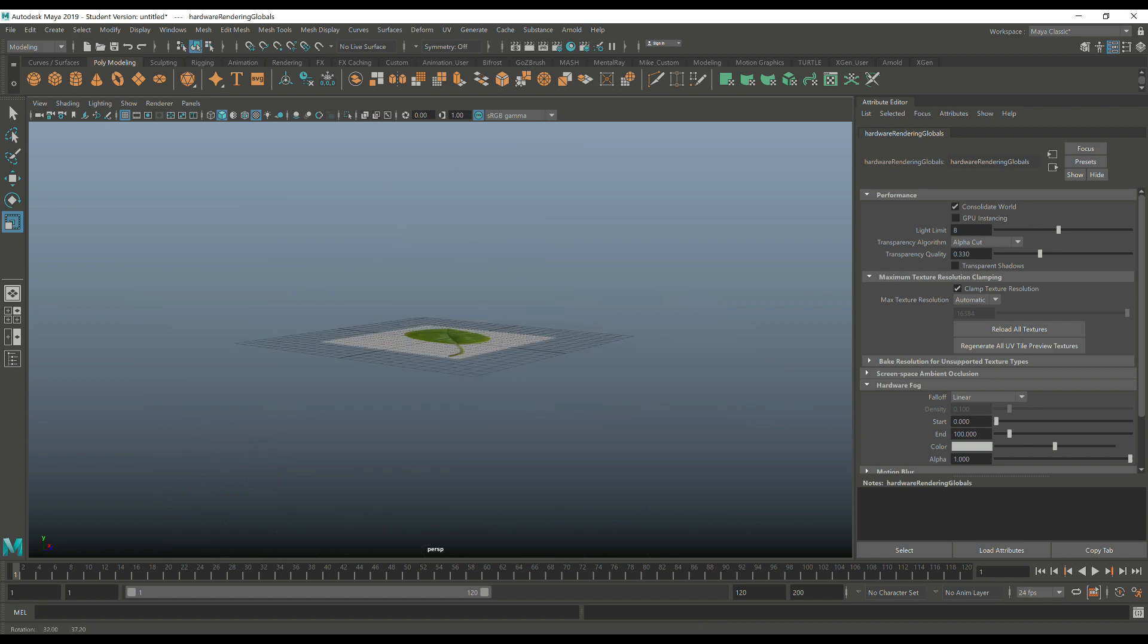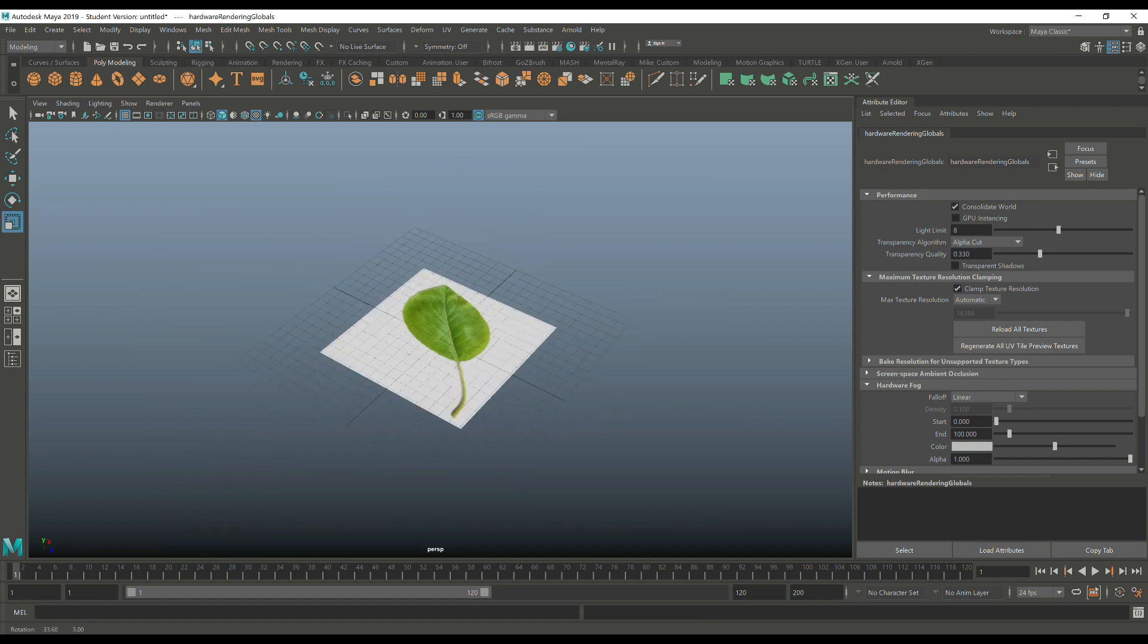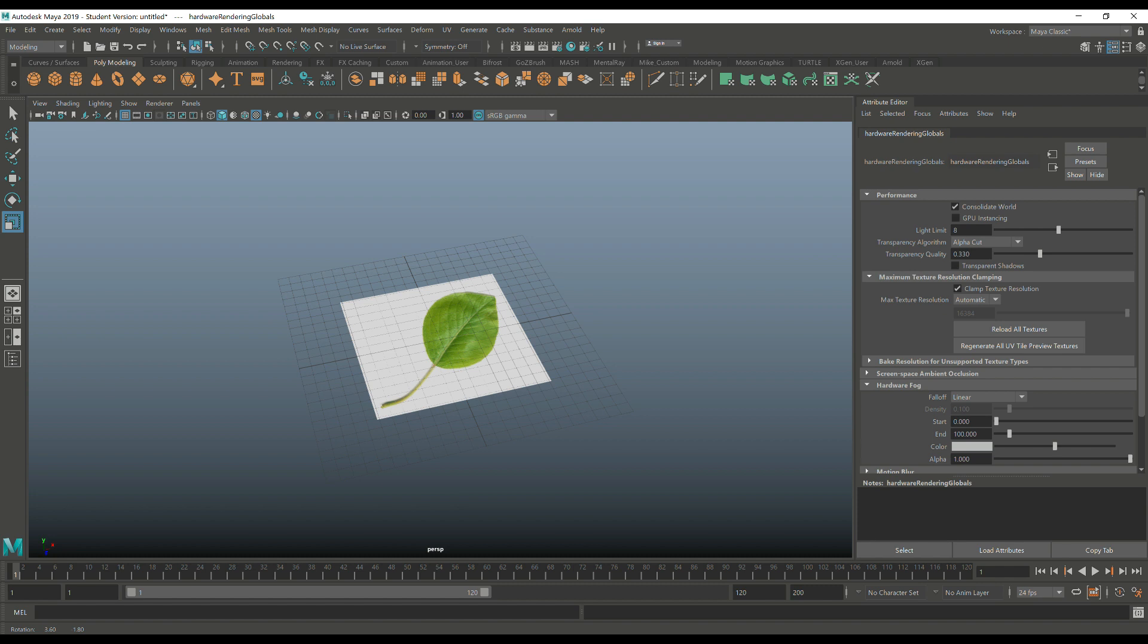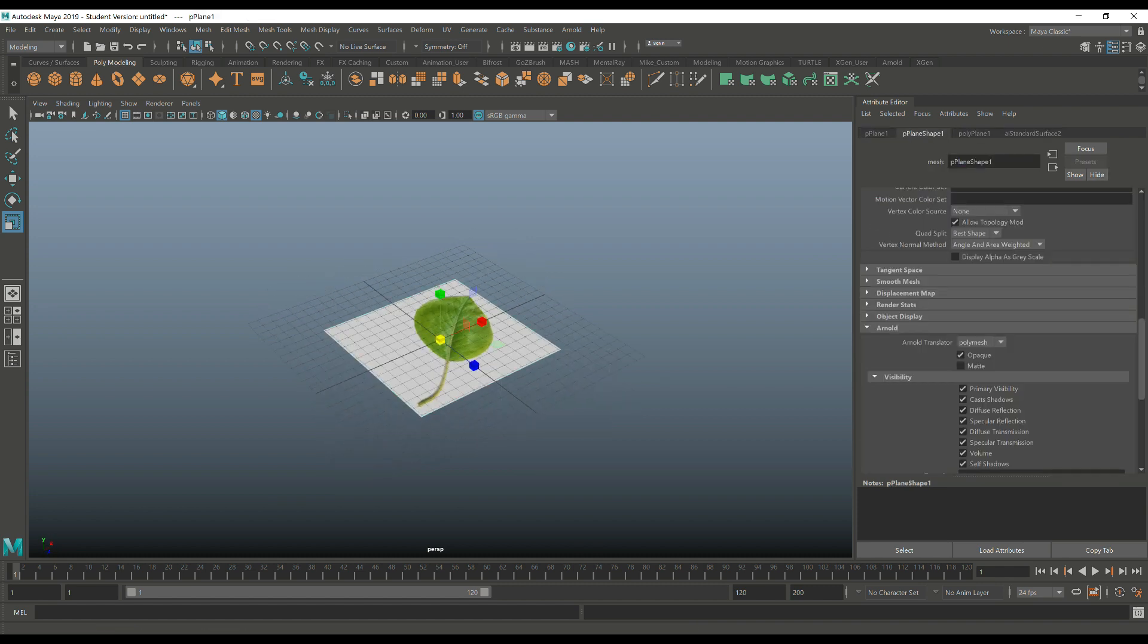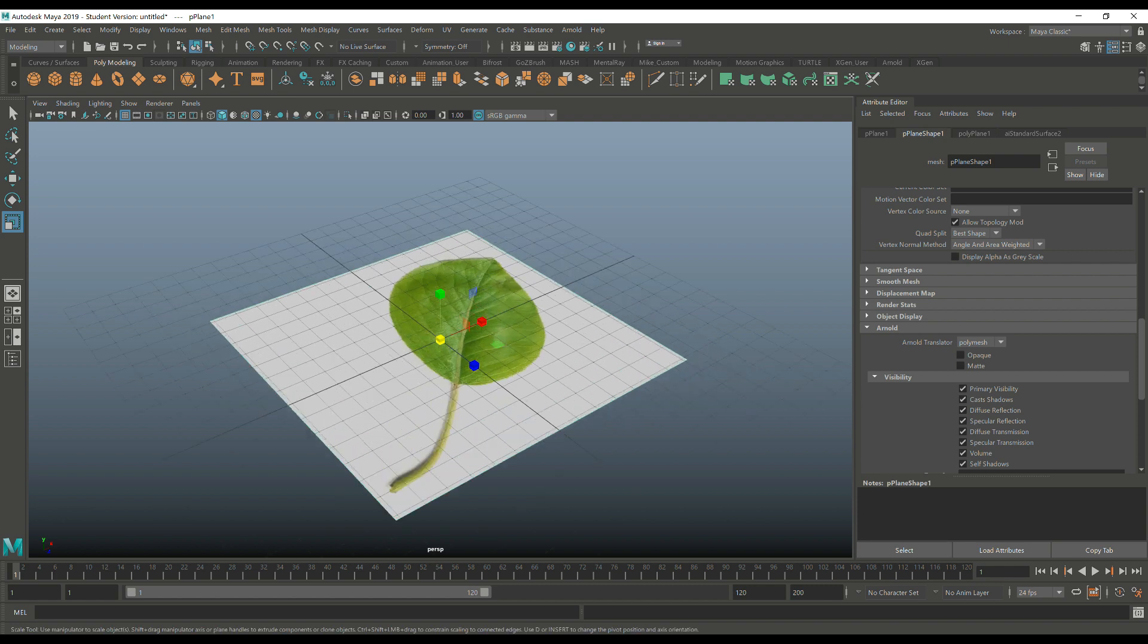All right. Then the second thing we need to do is we need to select our object and go into polyplane shape one. And here it says opaque under Arnold. We're going to turn that off. That's going to help.